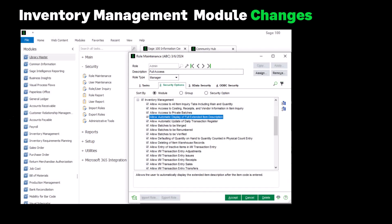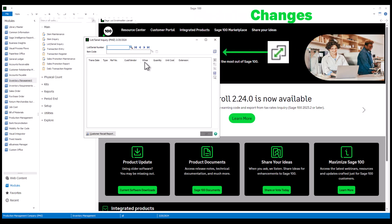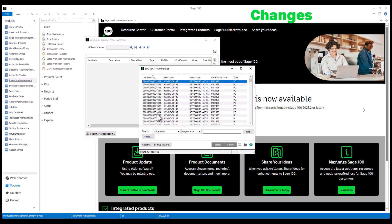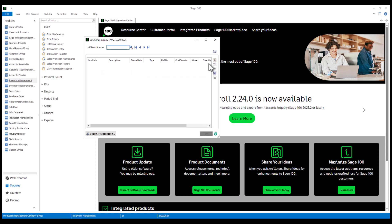Moving on to Inventory Management, we have already talked about the ability to suppress the automatic display of extended item descriptions. Another addition, for subscription installs only, is a new toggle button added to Inventory Management Lot Serial Inquiry. You can toggle between two views: one where the item is shown without filtering, and another view that is filtered by item.